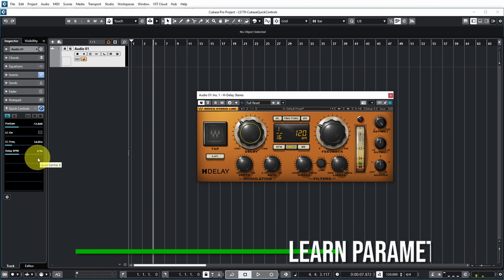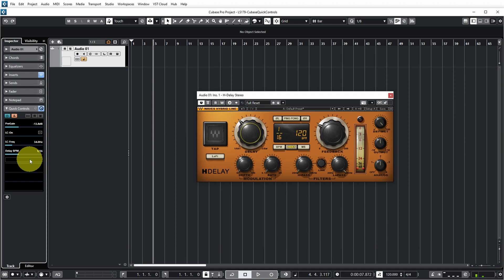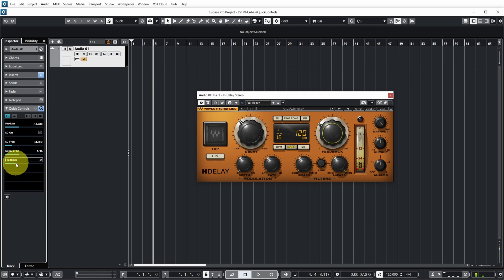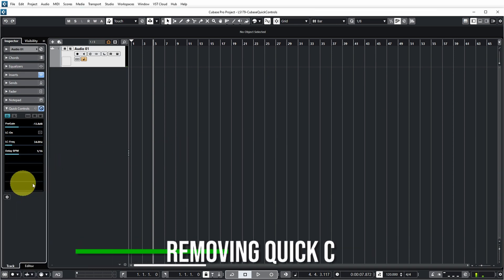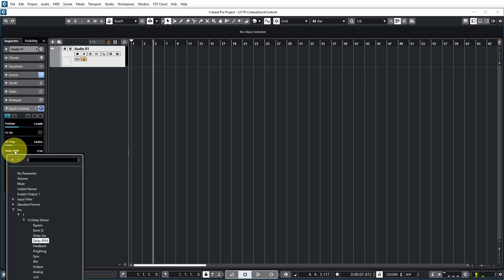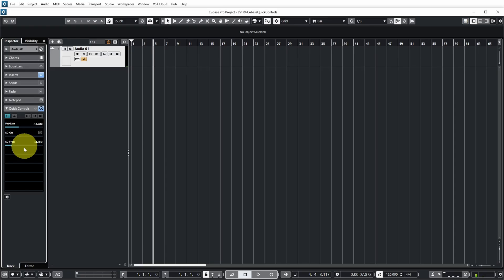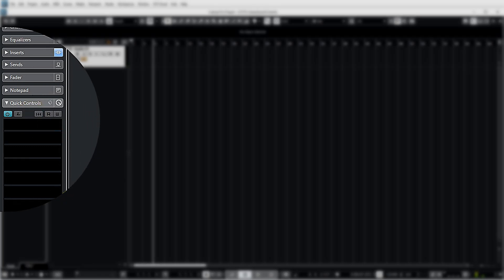It's also possible to learn a quick control. You can push the Learn button, then push the slot that you want to learn, then move the knob of the plugin, then turn off the Learn function. You can see that feedback is now also linked to a quick control. You can get rid of a quick control by selecting it and choosing No Parameter, or selecting it and pushing Backspace and Enter — basically the same way you get rid of an Insert effect. You can also get rid of all quick control assignments by pushing this button, which deletes all of them.